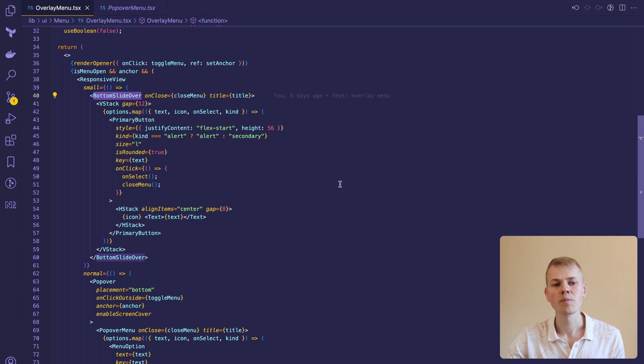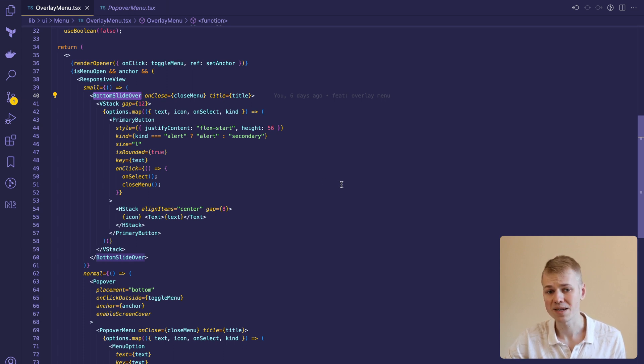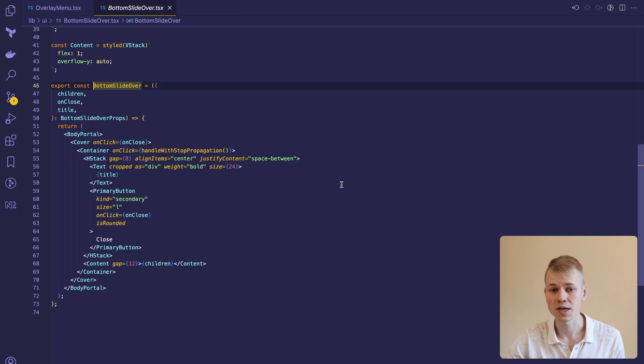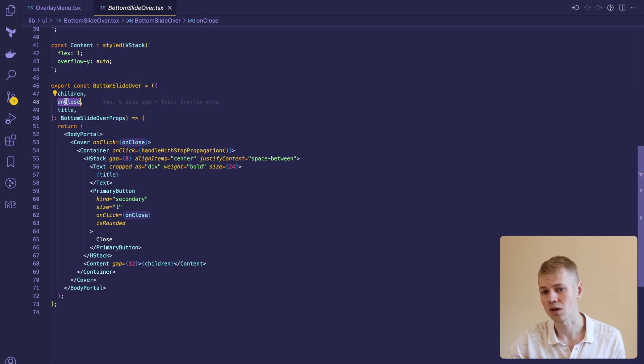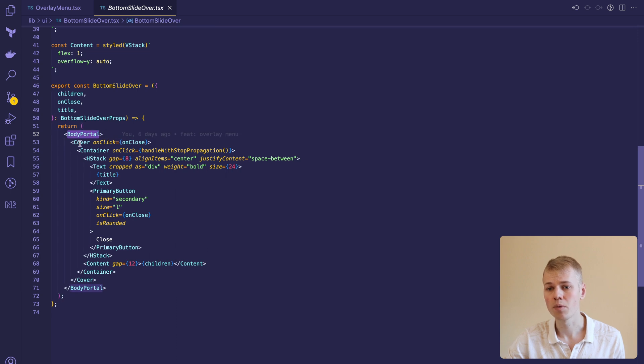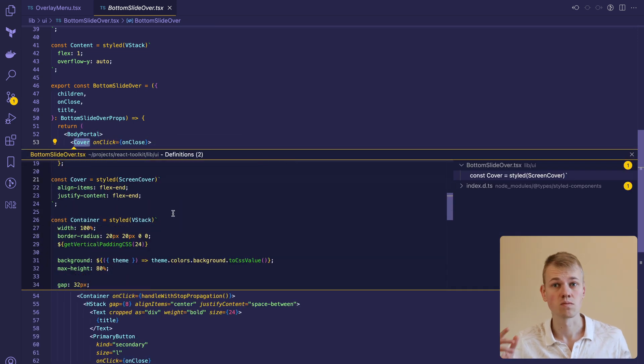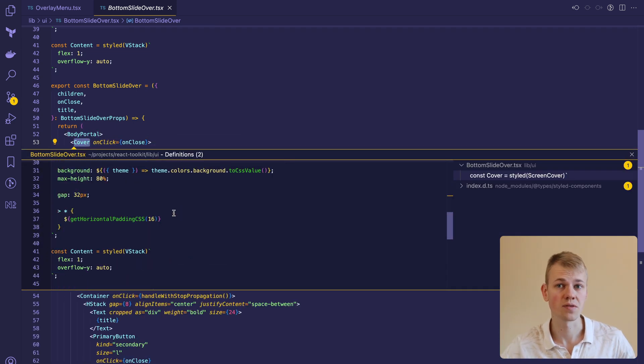The popover menu won't be that comfortable on mobile and here's where bottom slide over comes in. It receives children, title, and on close handler. We display the content also in body portal inside of a screen cover. That's all. Stay productive.